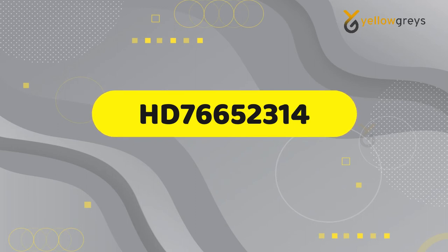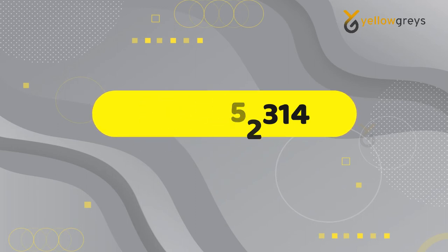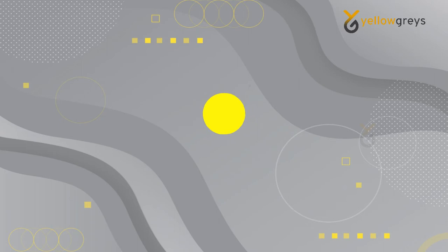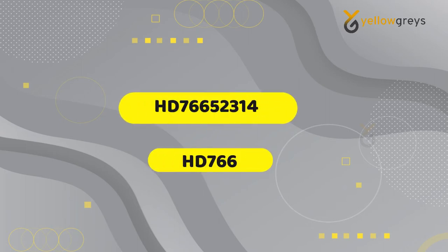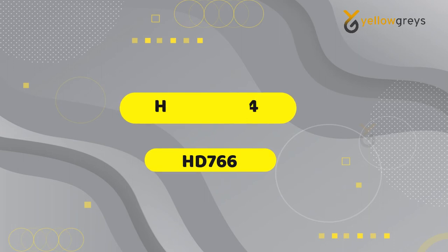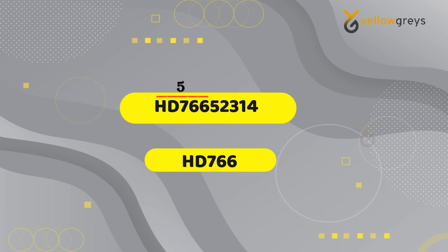HD76652314. From the string, using the Left function, I need to get HD766. For that, we need to find the count of your output string. Here is my count of the result: 5. Let's start with the real-time example of the Left function.